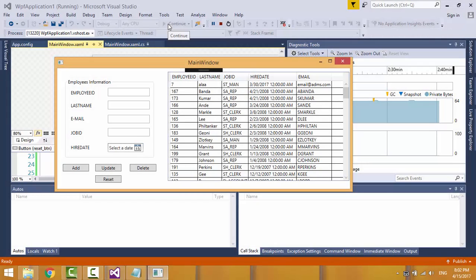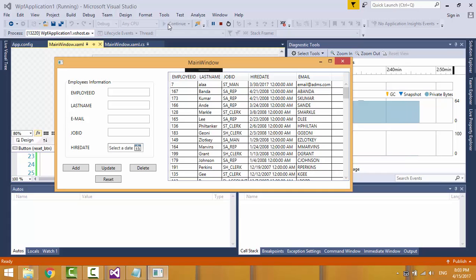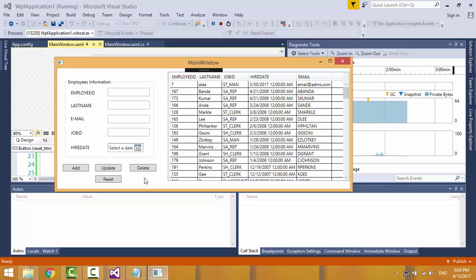In the first part of this video tutorial I completed the GUI design. In this part I'll handle the logic for add, update and delete functions. You can find a link to the first part of this video tutorial in the description below.